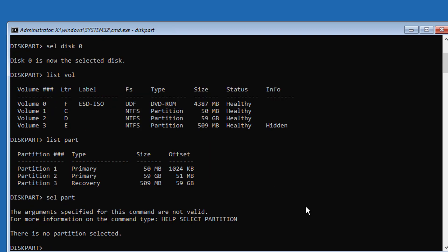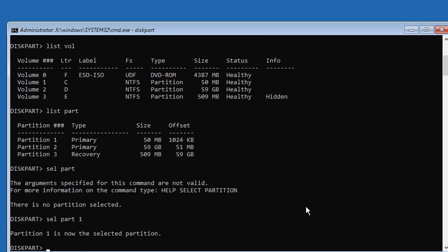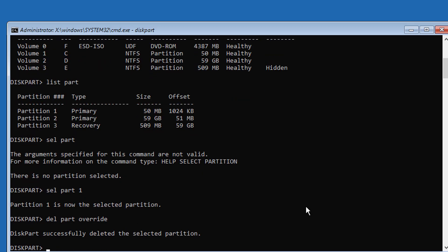Select your system partition. Type del part override. Type create part primary size equals 50.